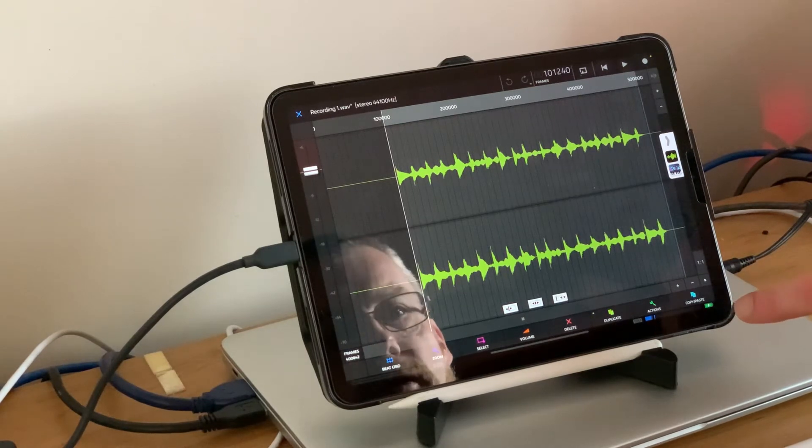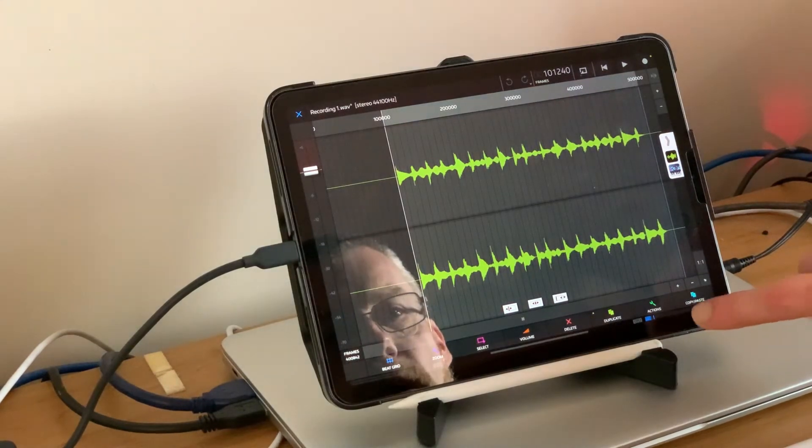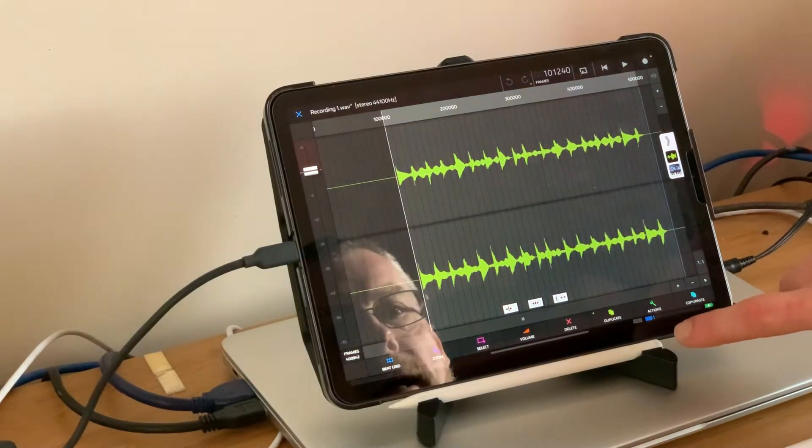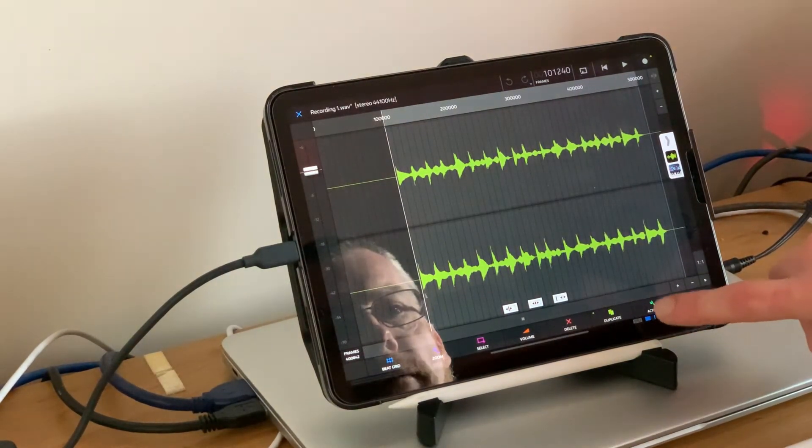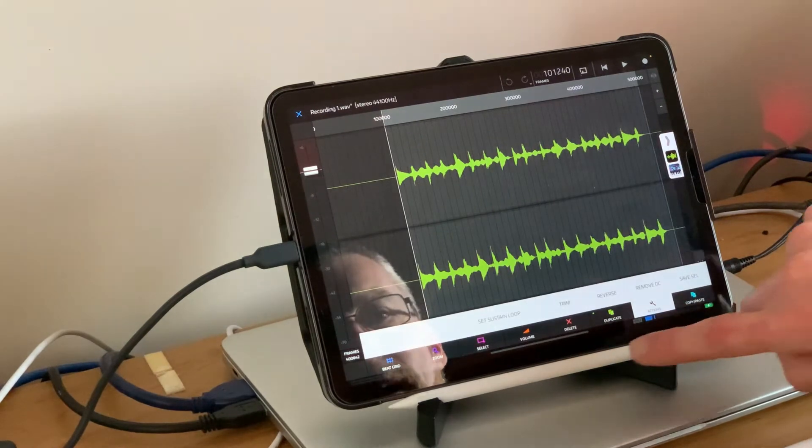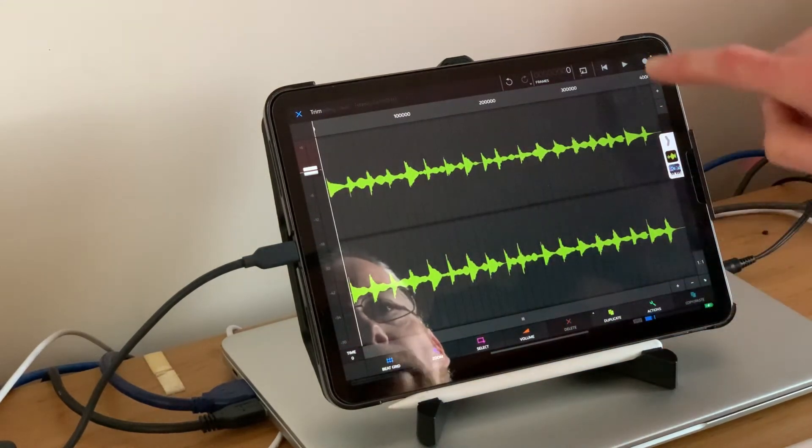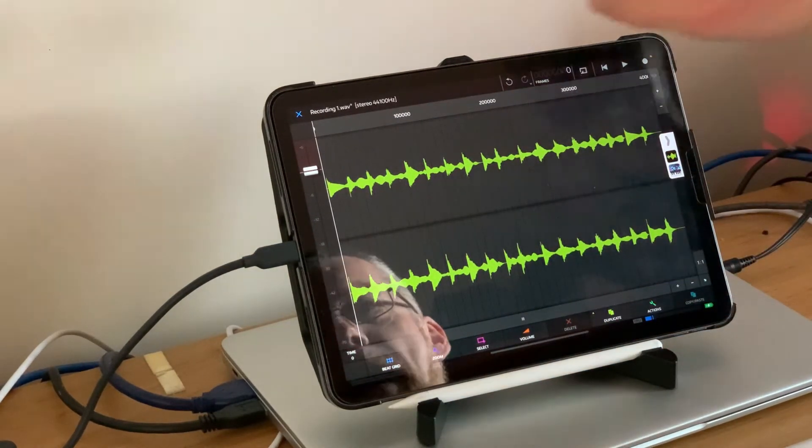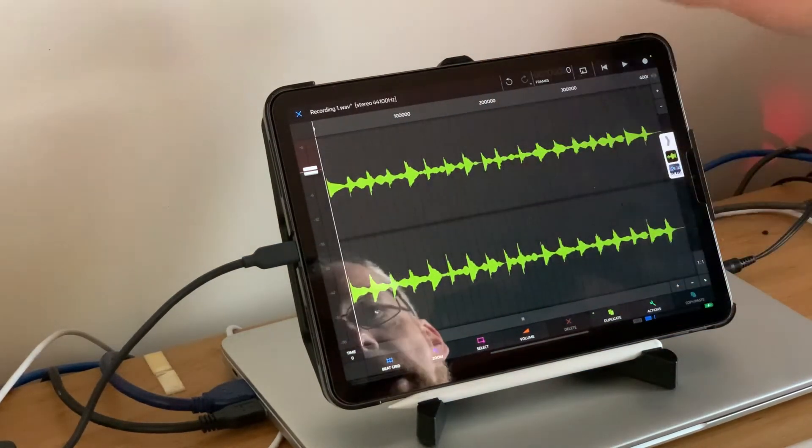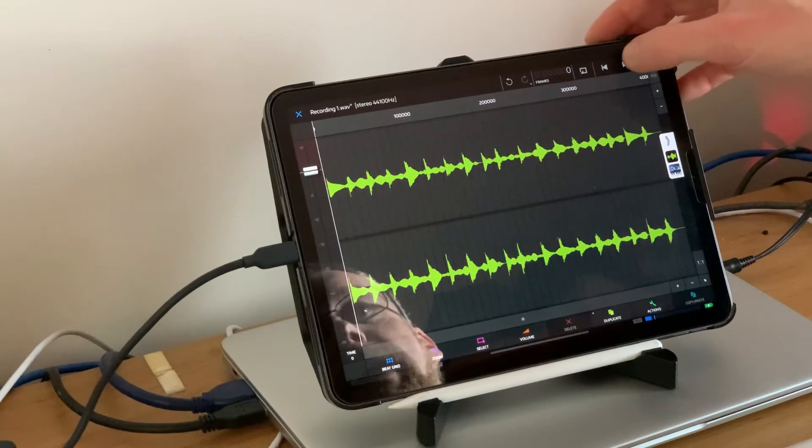I'll do this very rough and ready because it's not something I'm going to be keeping. Go to actions, hit trim. If we press play, this is playing our sample now.